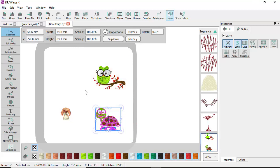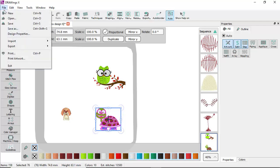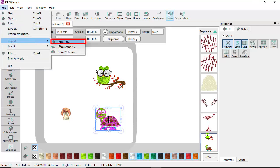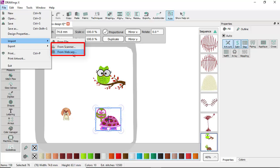You can also find the From File option on the File menu from the Import submenu. There you can also find the option to get an image from your camera or scanner and import that image into your design. Practically, using any of these options you capture an image from your scanner or camera and import it into the software as a bitmap image.